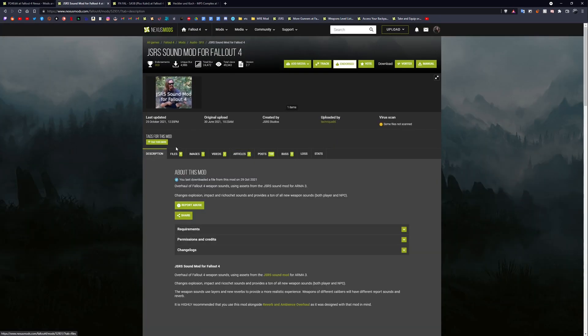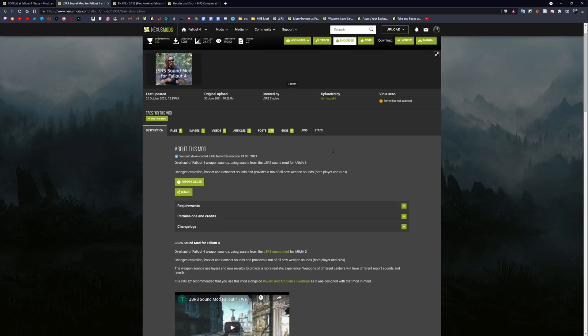Obviously you're also going to need the JSRS mod for Fallout. If you've made it to this point you probably have it installed already. It adds all these nice new sound effects — bullet cracks, distance shot sounds, and just a bunch of really awesome, well-made weapon sounds. It's a really good mod.